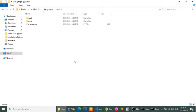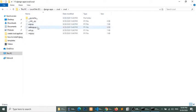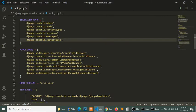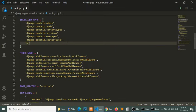First of all, I will register the application in the project. I will open the CRUD folder, open settings.py, and in the installed apps list I will add my newly created application. Now I have registered my application in the project, so we can work in our application.